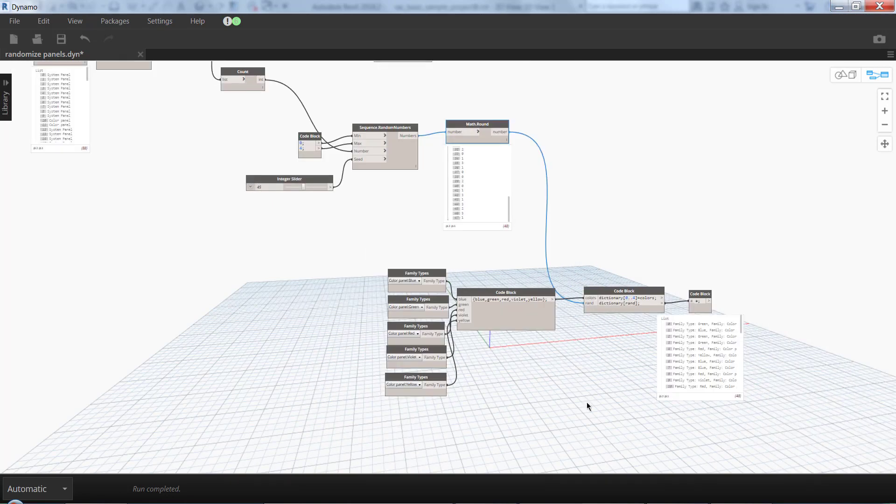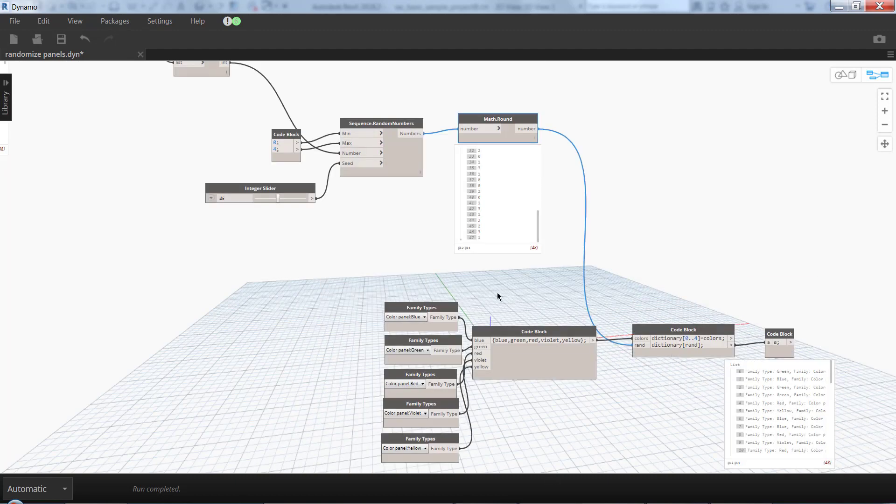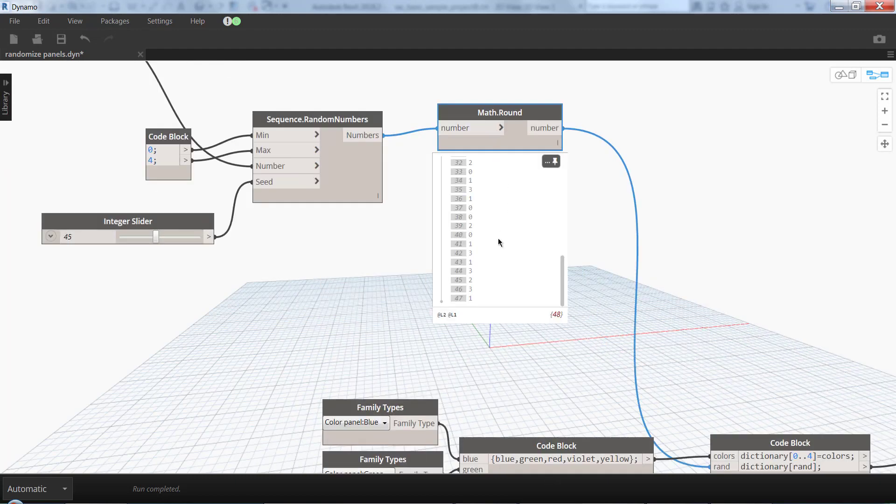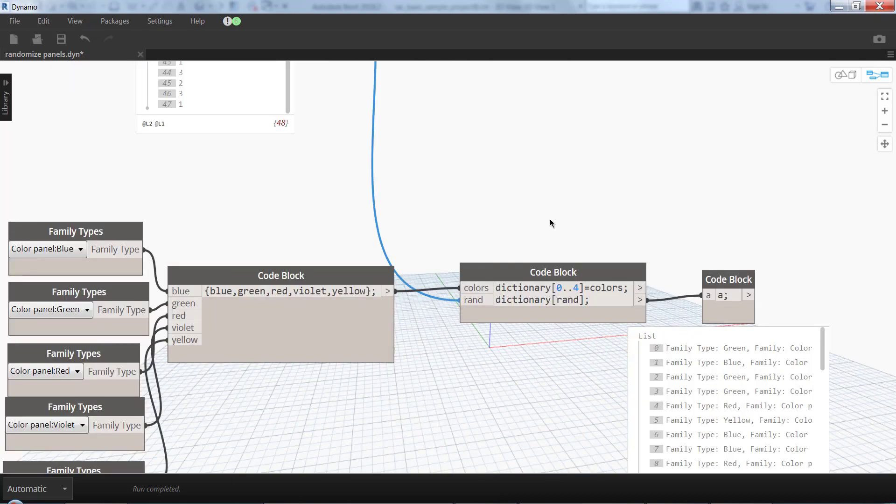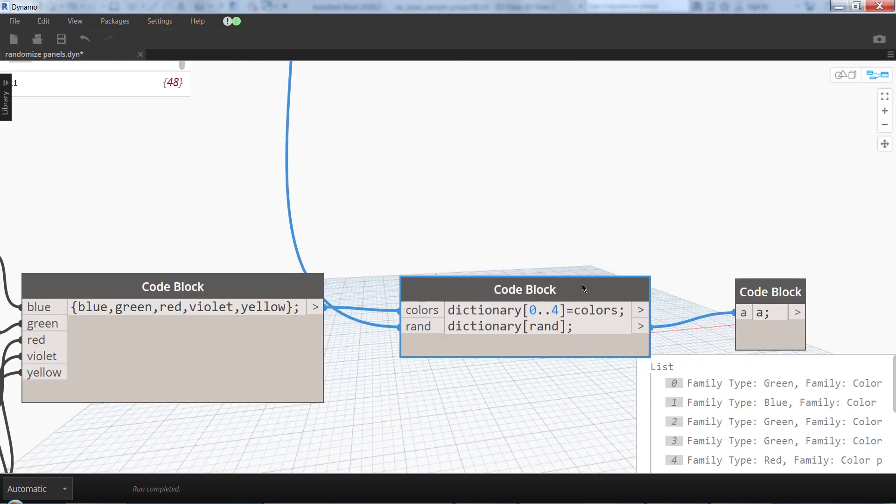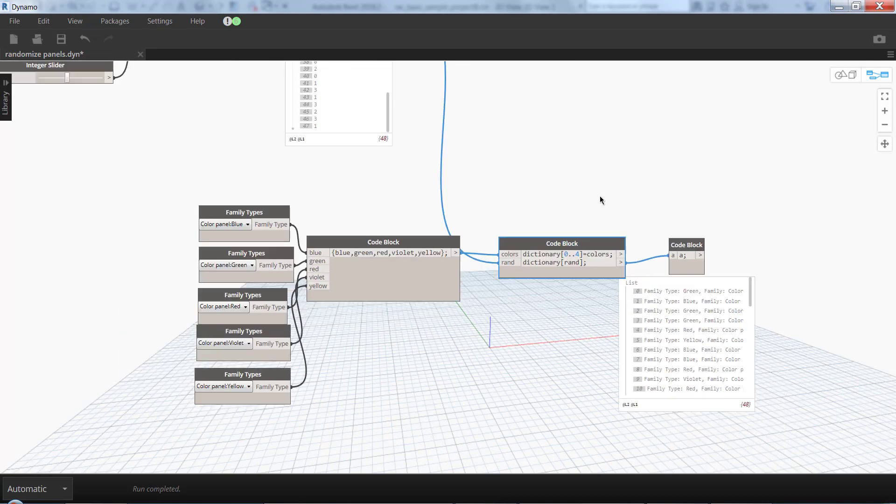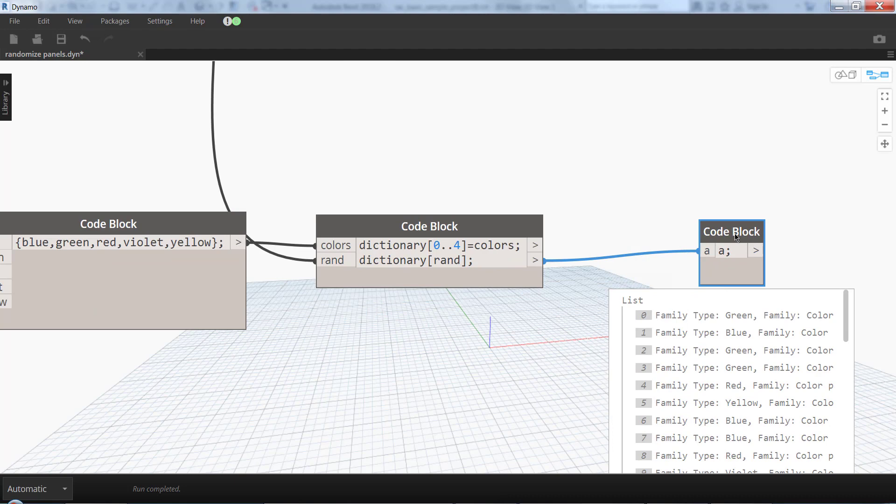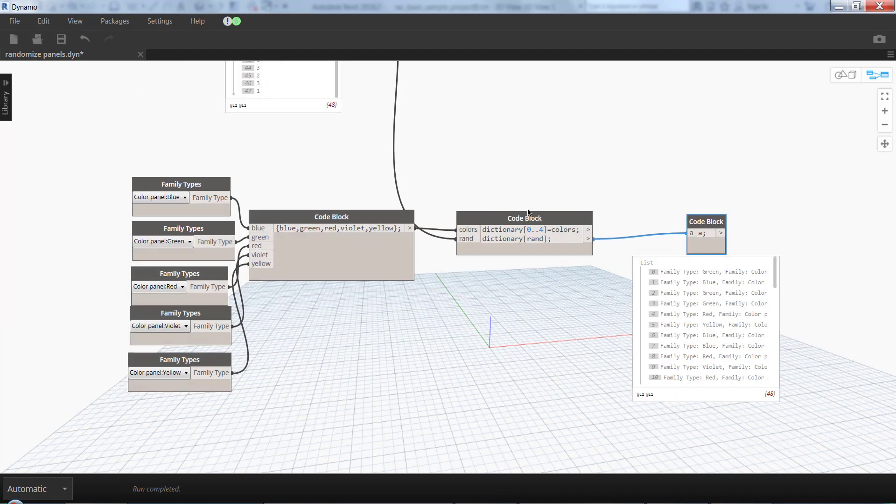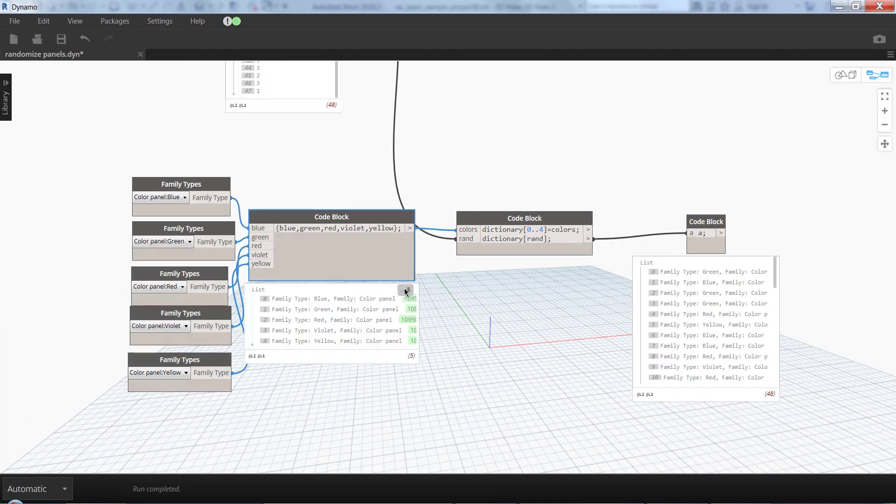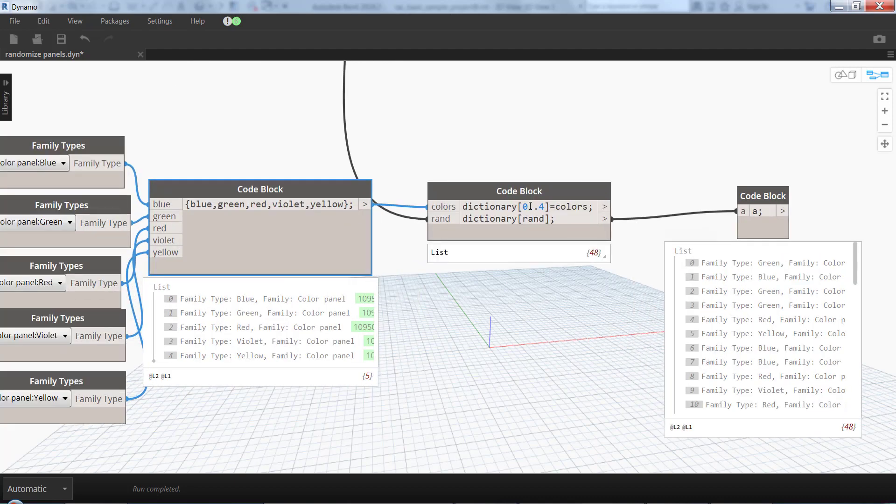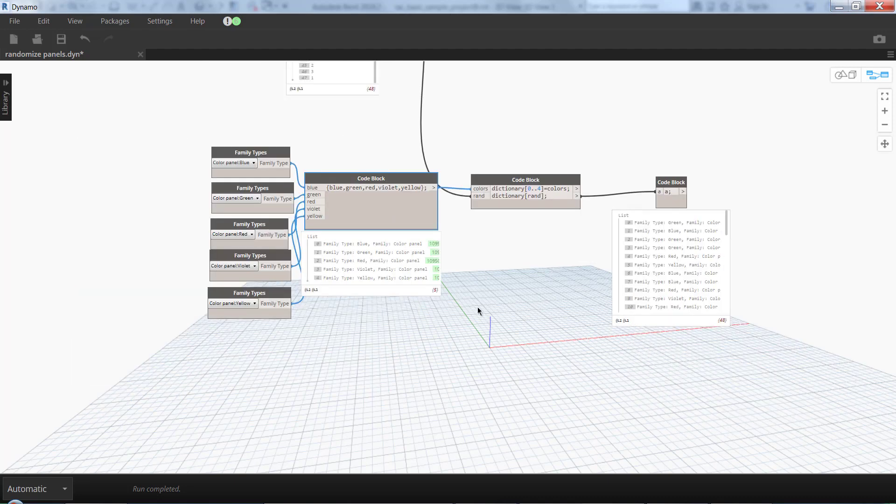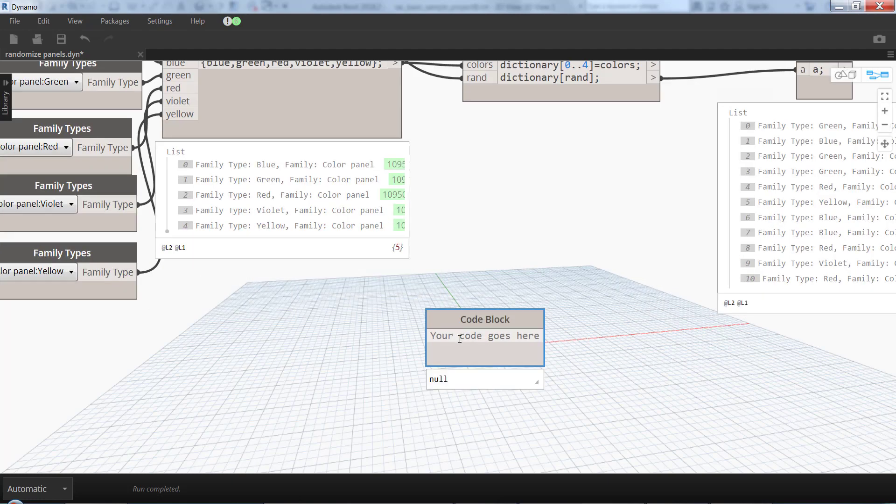So I can set each of these family types to correspond with a number from 0 to 4. And how to set up a dictionary is actually really simple. I'm using these two lists - the list of five family types and this list from 0 to 4.